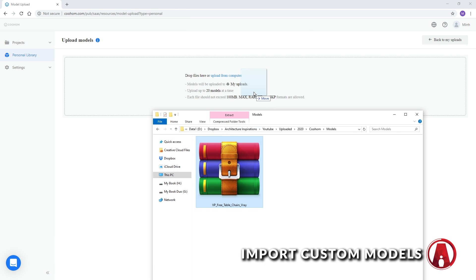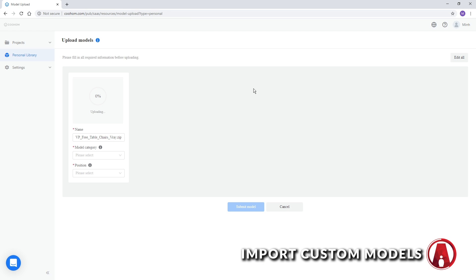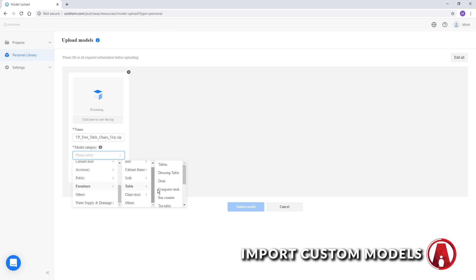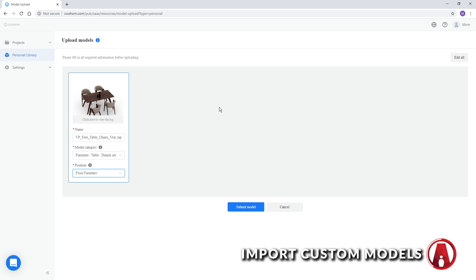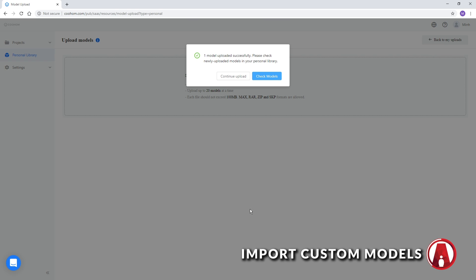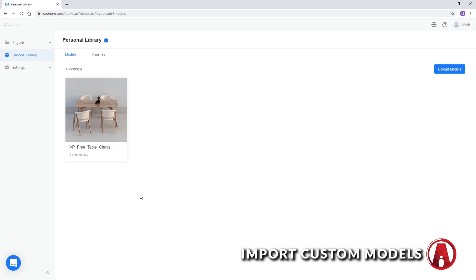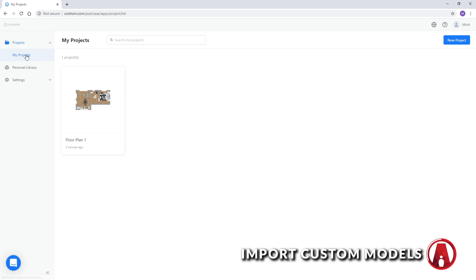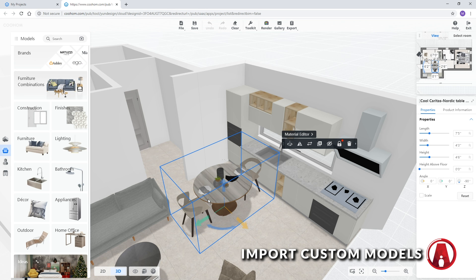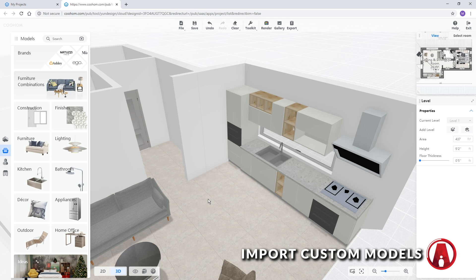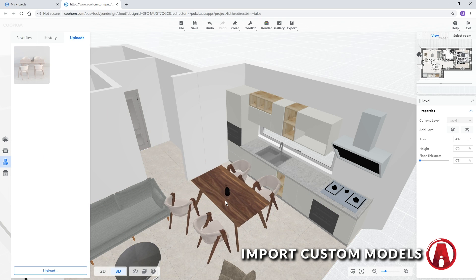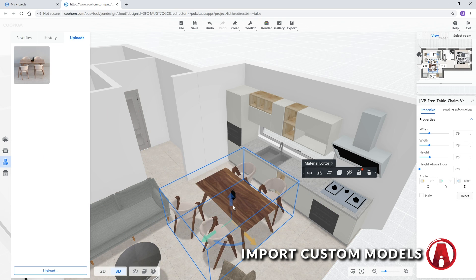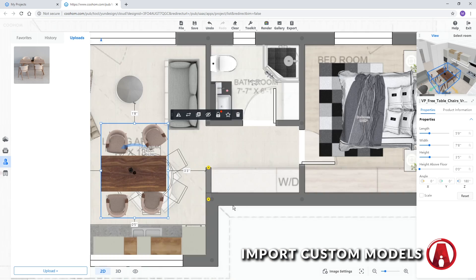Since Cool Home supports zip files, I don't have to extract it, I can simply upload it. While waiting for it to upload, I can choose the model category and the position of it. Once it's done, I will see a preview in my personal library. Now I can go back to my project, then delete this dining set, and go to my account, upload, and now I can use a new custom model to add to the scene.